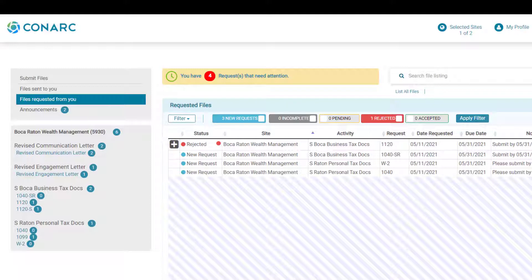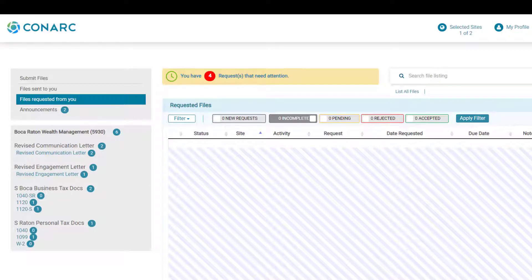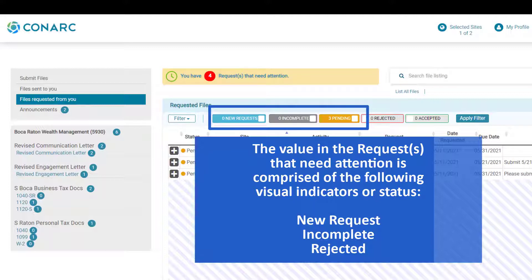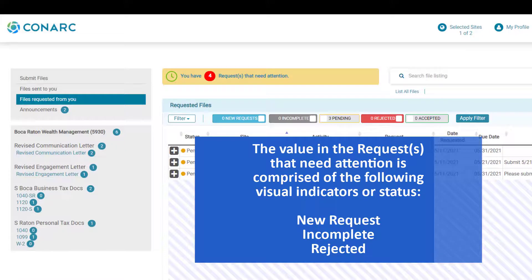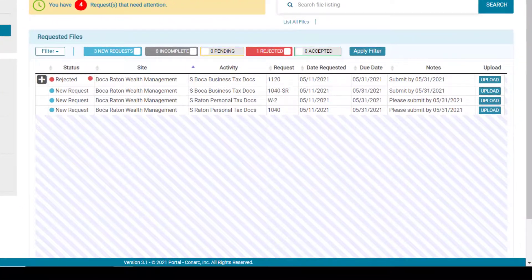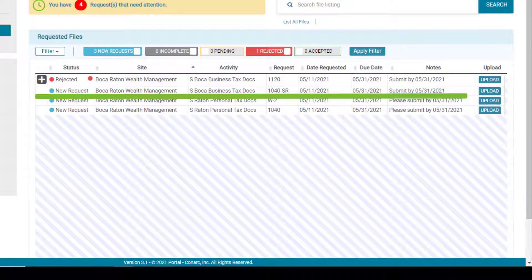Users can turn on and off all visual indicators by clicking that indicator and then clicking the apply button. In this case, turning off indicators shows only 'incomplete,' which has no current requests. Turning visual indicators back on reveals the four outstanding requests — made up of new requests and rejected. If the user has an outstanding request, for example a new request for the site Boca Retirement Wealth Management, it is attached to an activity called S Boca business tax documents and the request is for a 1040 SR statement. It includes a date received, a due date, and a note from the firm representative.